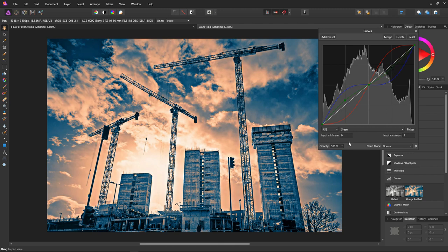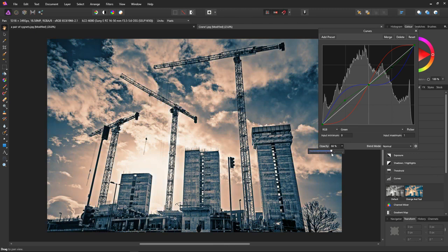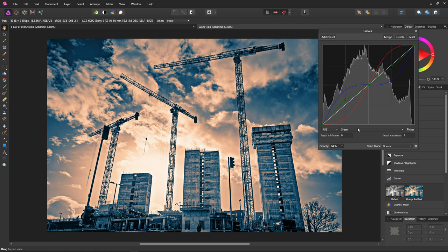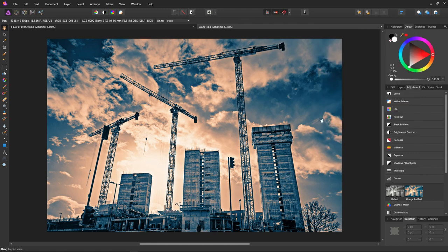And then reduce the opacity as it's a little strong. I think about quite high actually, there. That looks fine. So even on black and white images the orange and teal can be useful.